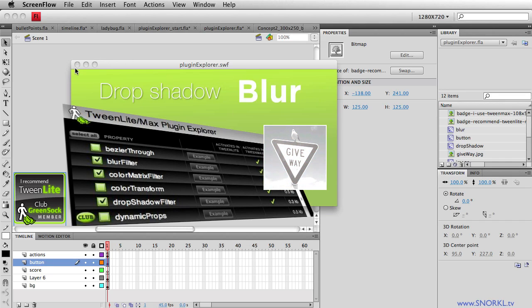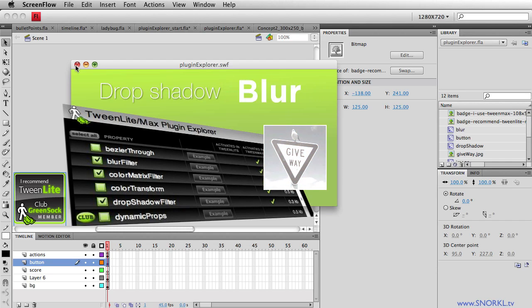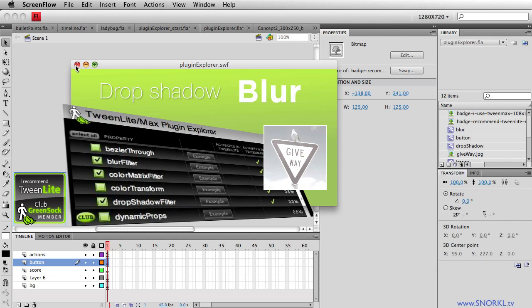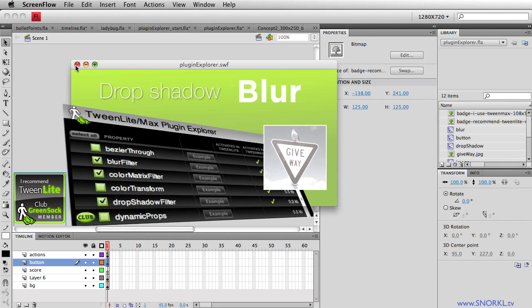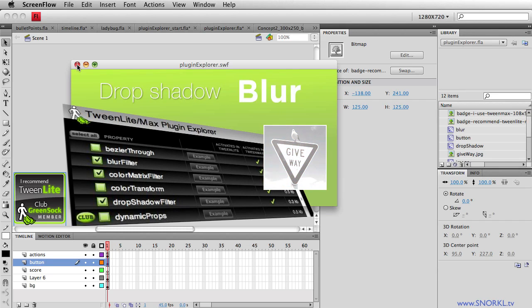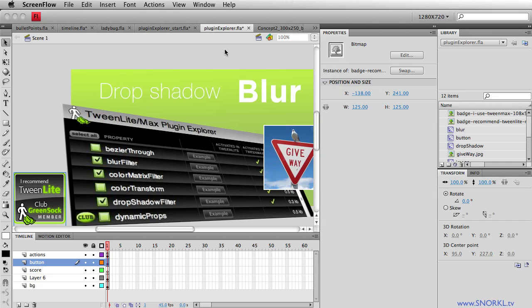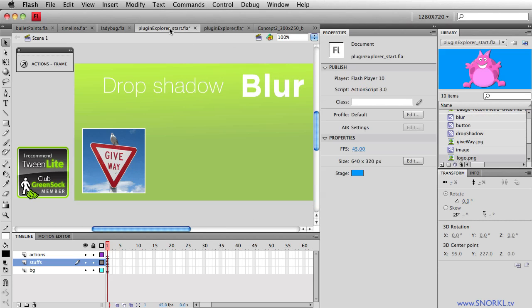Alright. Also, I want to say that this is really going to focus on how to use this Plugin Explorer and to avoid some of the pitfalls that beginners have. So I'm going to close this Swift, and we're going to jump over to my starter file.